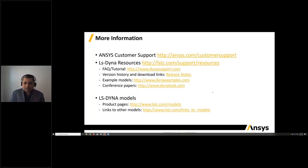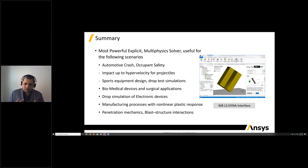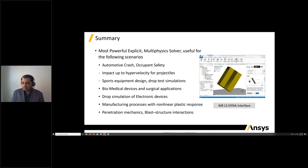If you have a need to look at different LS-DYNA models, please reach out to us. In summary, LS-DYNA is the most powerful explicit multiphysics solver, used for several different simulations including automotive crash, sports equipment, biomedical, drop tests, and more. That's all from me — over to you, Jolie.